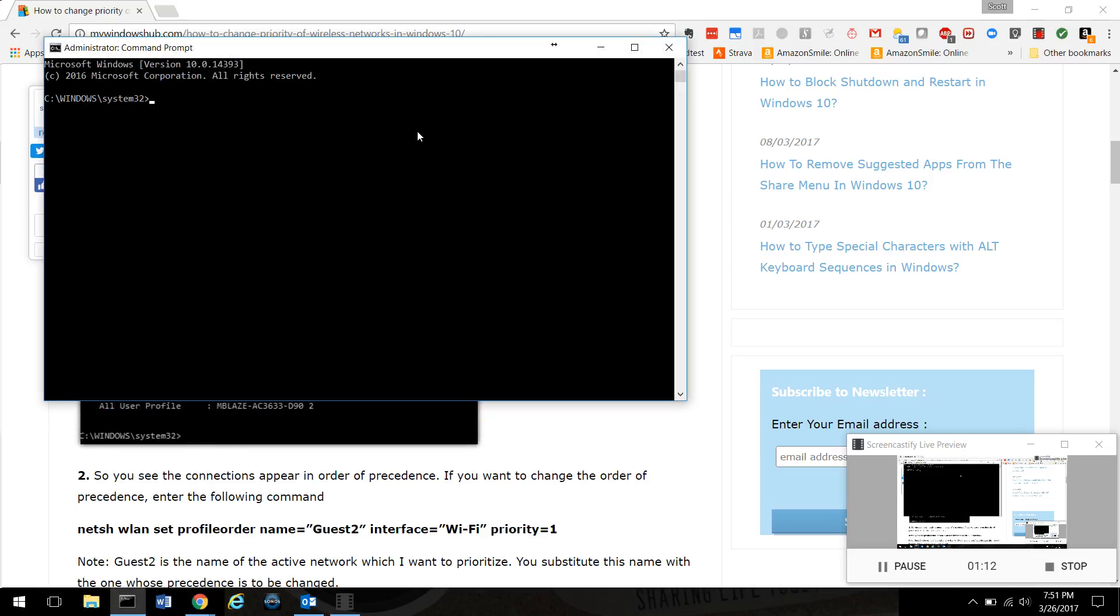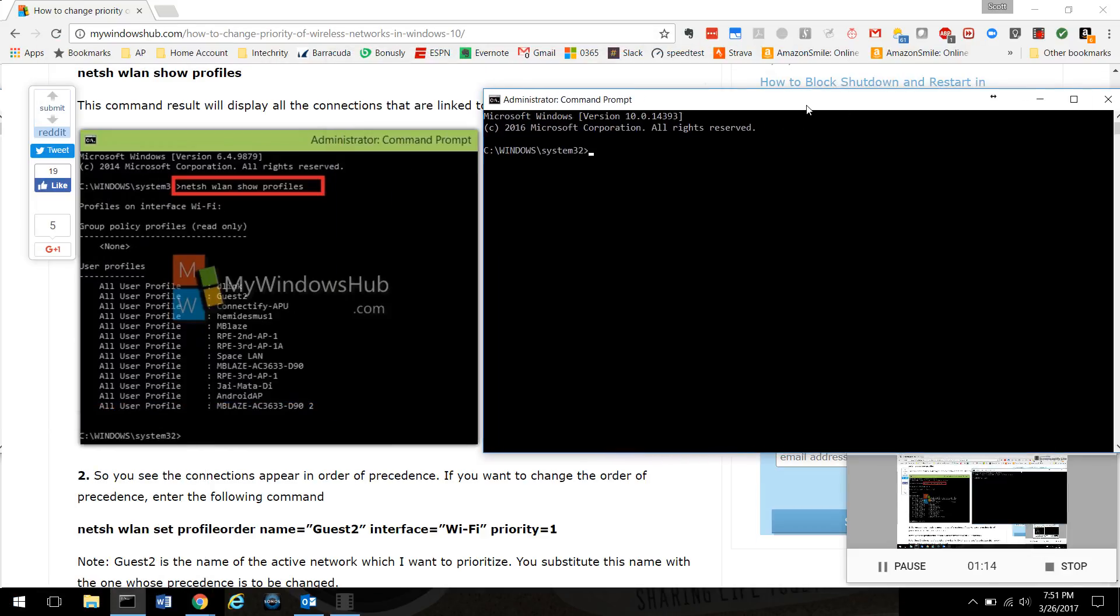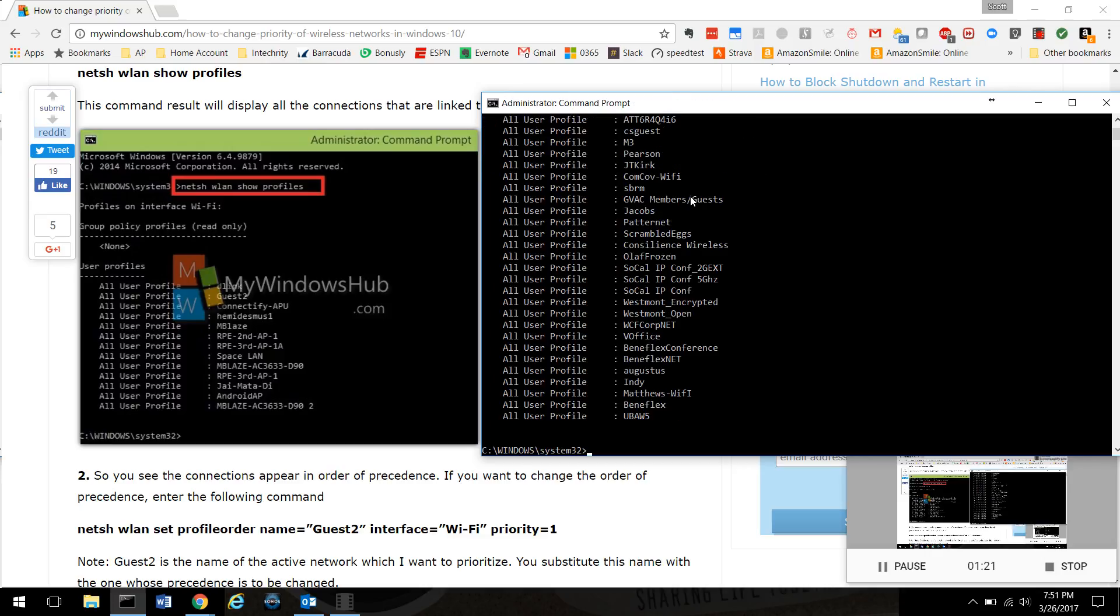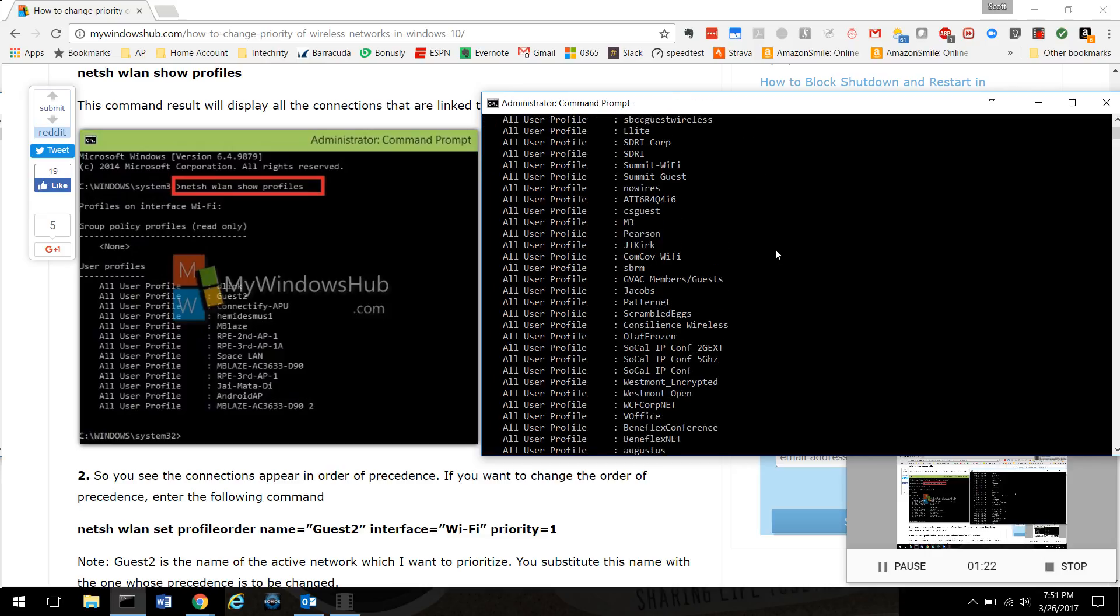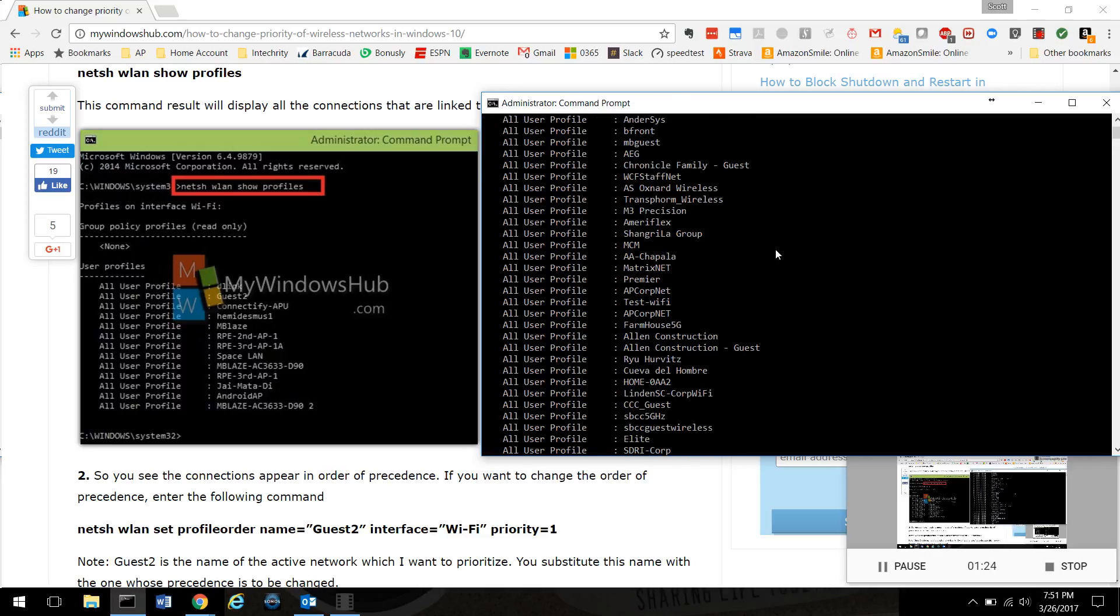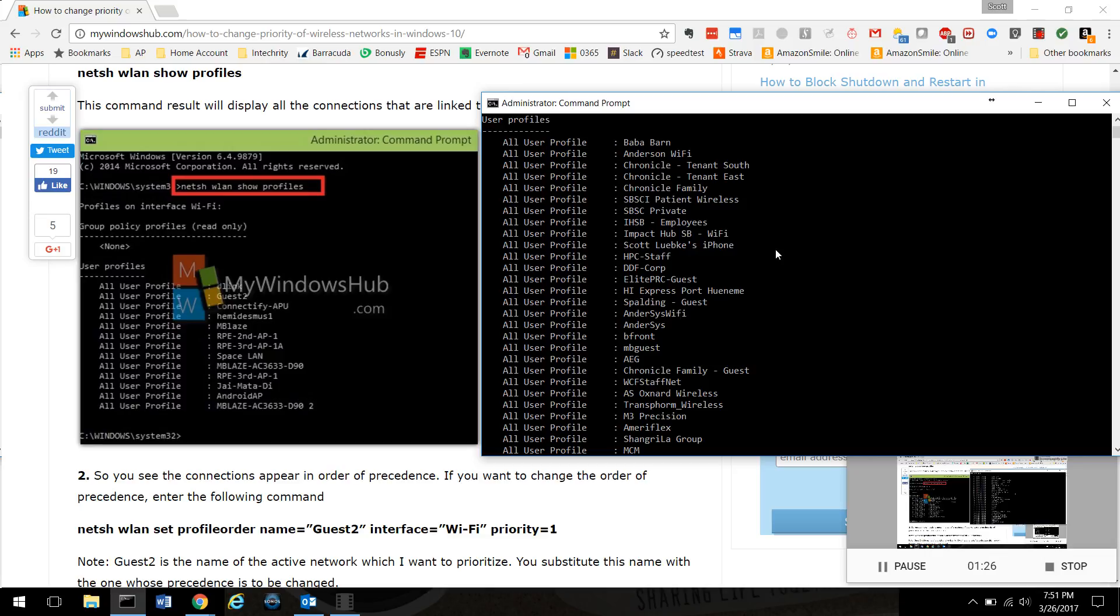Now you're gonna type: netsh wlan show profiles. What that's gonna do is show all the Wi-Fi networks you've ever joined on this computer. Now for me it's quite a bit, so I use this for work.